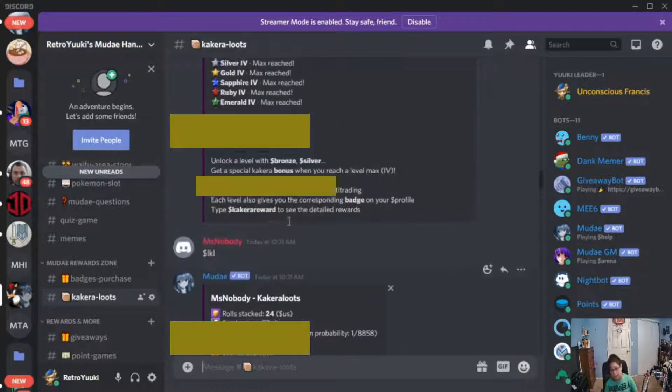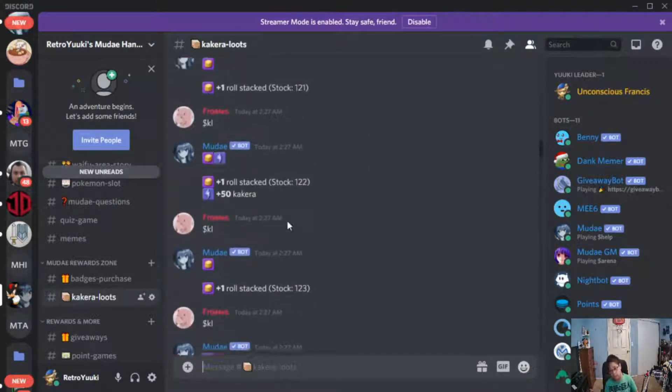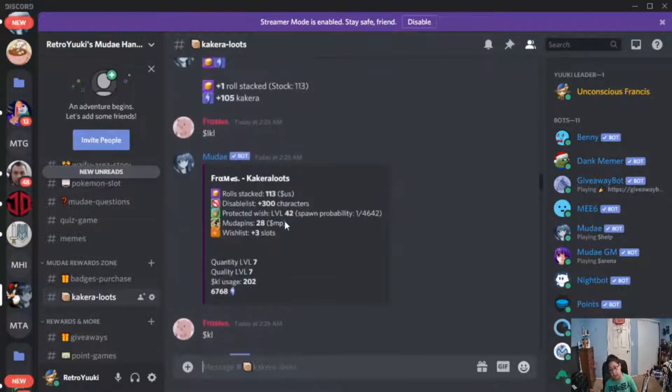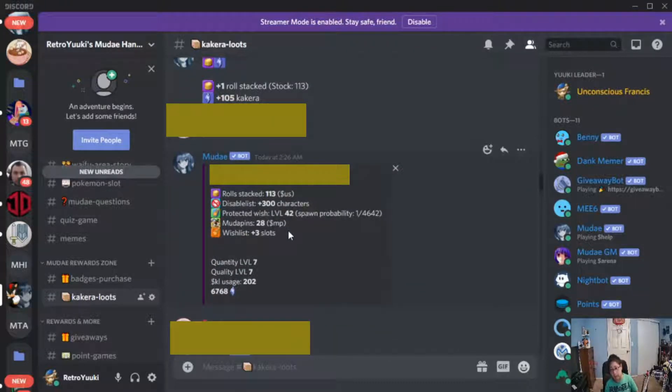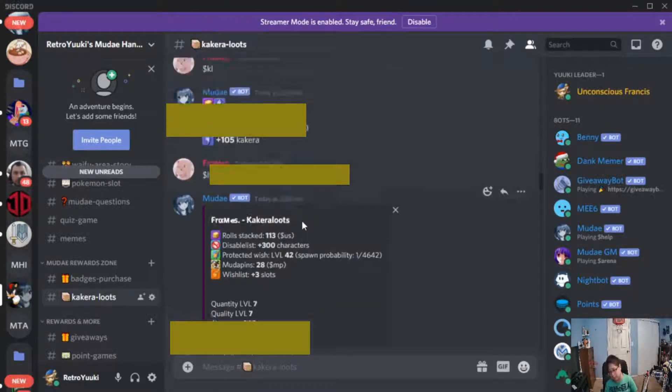We also have this person with three wishlist slots, 28 moody pins, and a protected wish level 42.